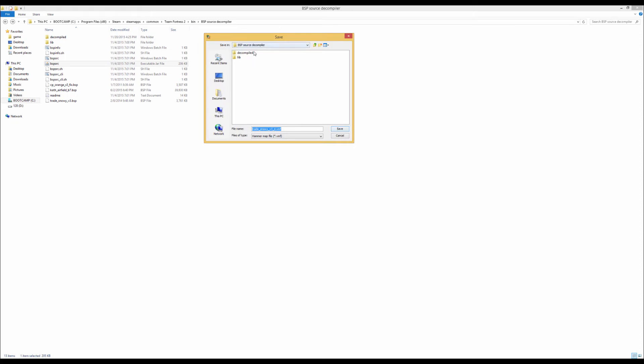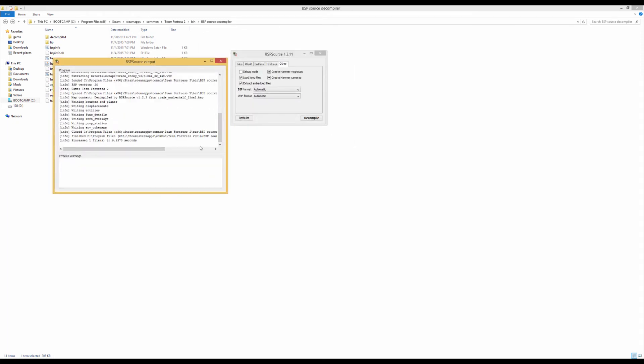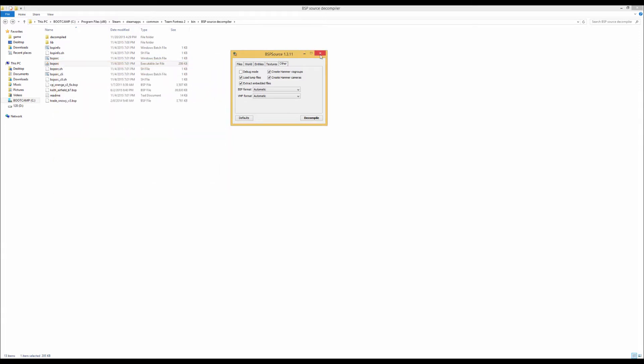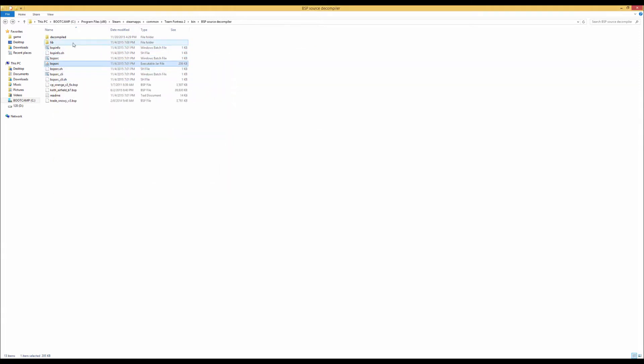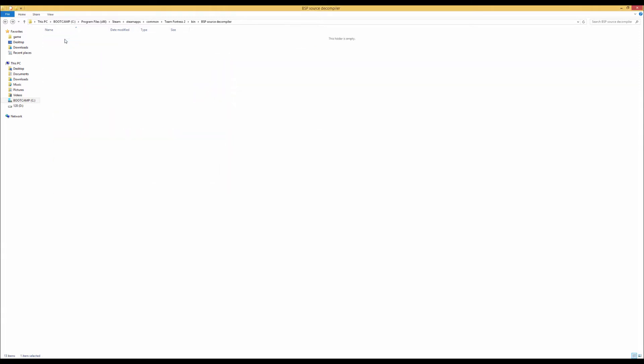So we're going to decompile this, I'm going to put it under decompiled, and we're just going to save this. So it should be done really fast. So you can just quit out of BSBSource and go over to your decompiled folder and there you go, you get this VMF file.